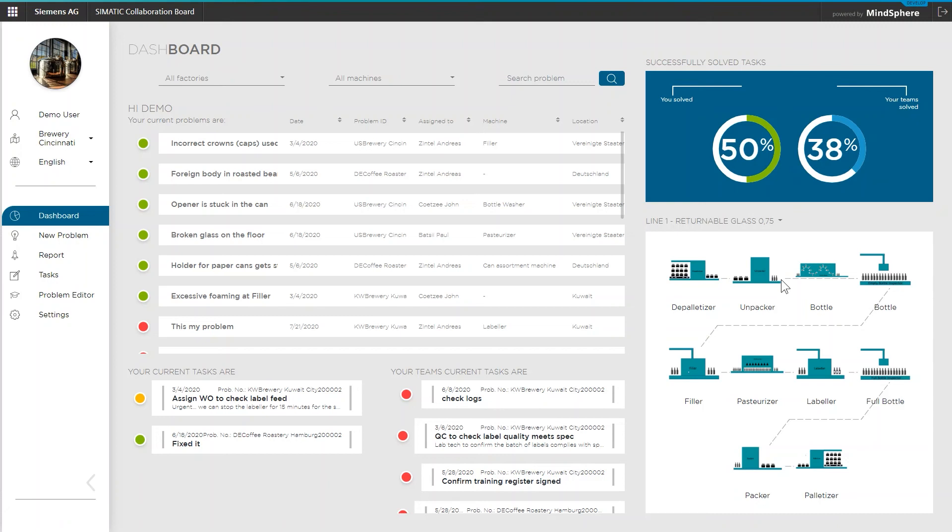To sum it up, the collaboration board can be used as a digital comprehensive knowledge database with an easy-to-use problem editor and task manager to solve machine and process problems much faster without managing tons and tons of paper sheets. Knowledge remains in the factory forever and can be used at every time.